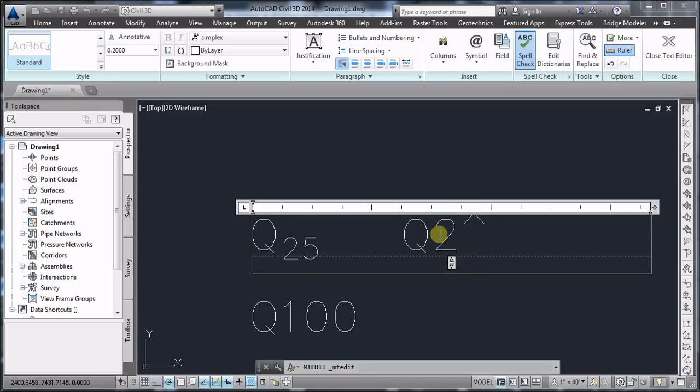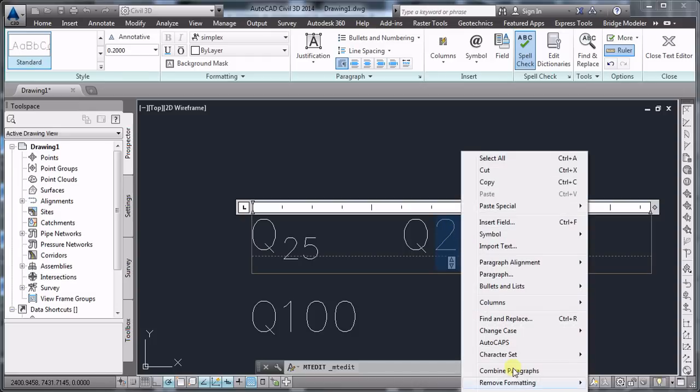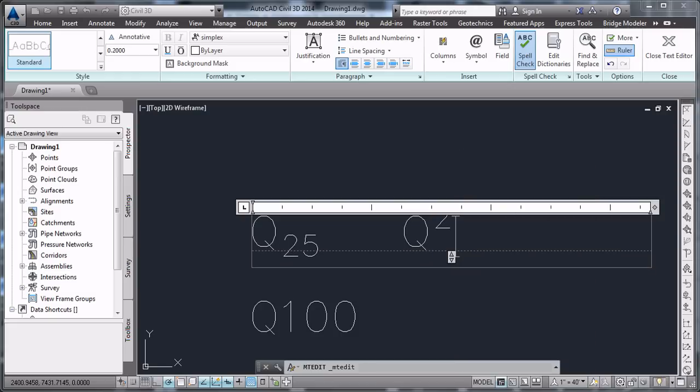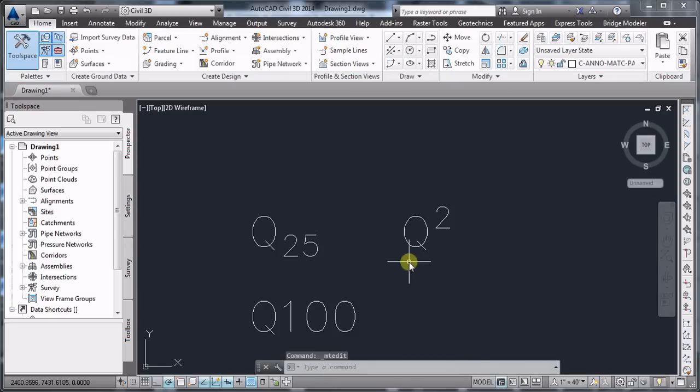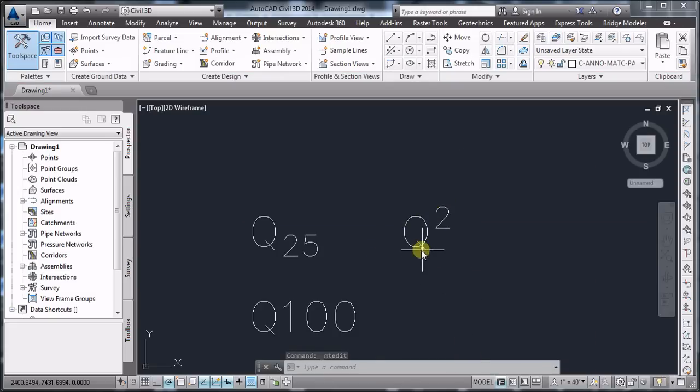Now we're going to use again the stacking option. So we're going to select the 2 and the symbol, right-click stack. And you're going to see that you have the superscript applied to the Q and 2.